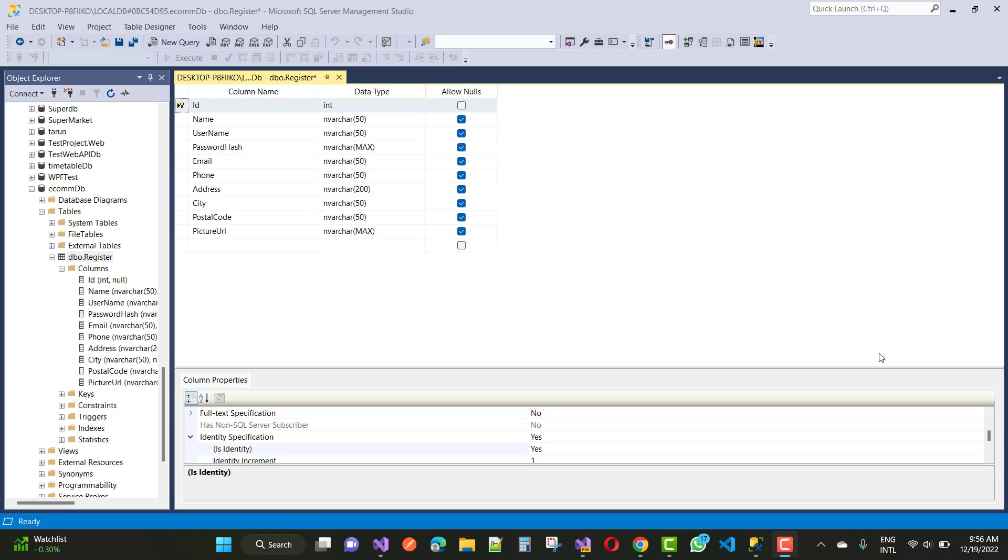Hello everyone, welcome to my channel ASP.NET Core. Today I'm going to fix an error related to Microsoft SQL Server Management Studio.